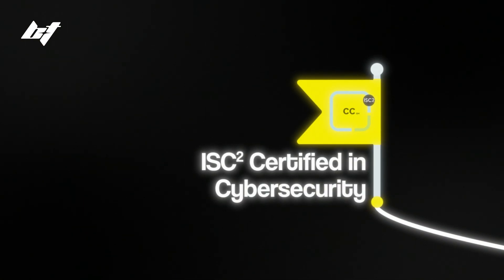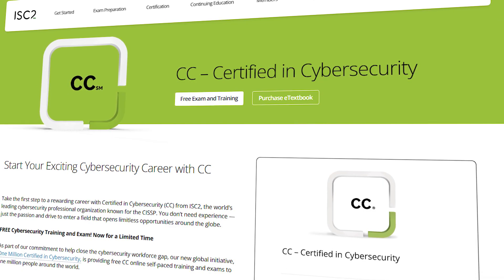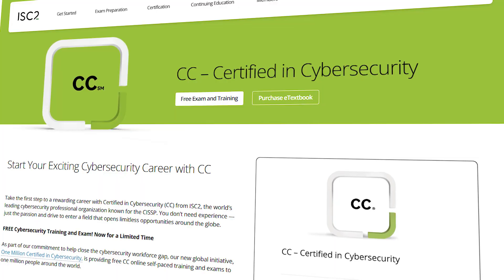Once you have a basic understanding of IT, networking, and cybersecurity concepts, look into the ISC² Certified in Cybersecurity certification. It's completely free training, covers the basics of cybersecurity, and ISC² is a reputable organization recognized throughout the industry — so having their certification on your resume is valuable. The membership is around $100 a year, making it a great first certification to consider at this stage.